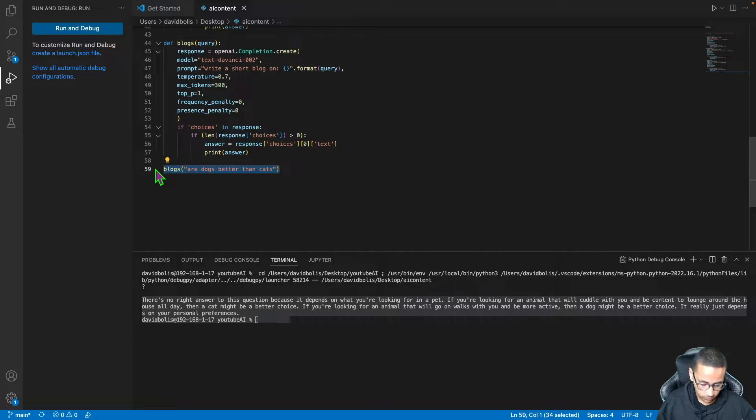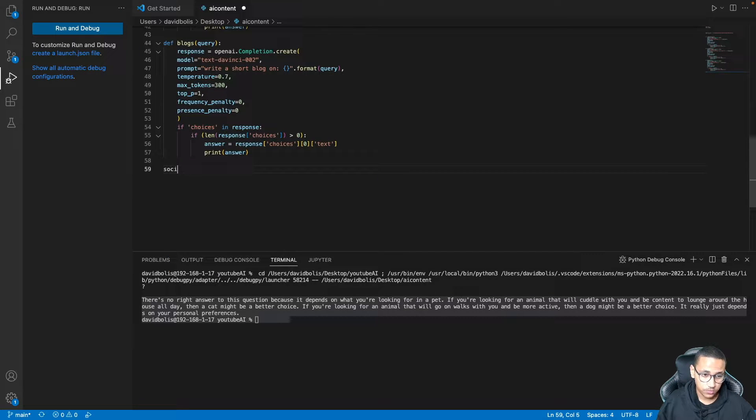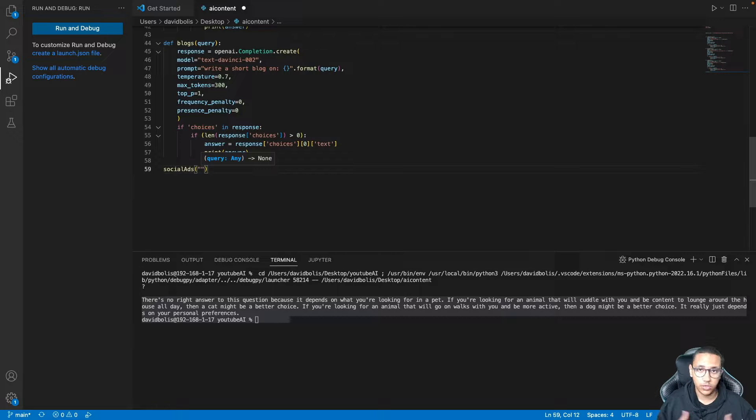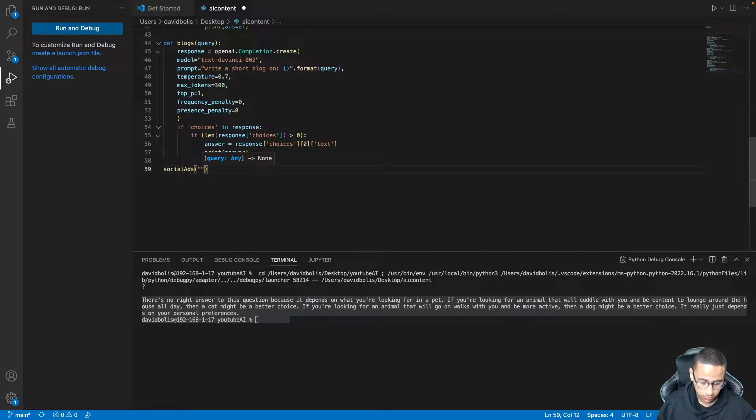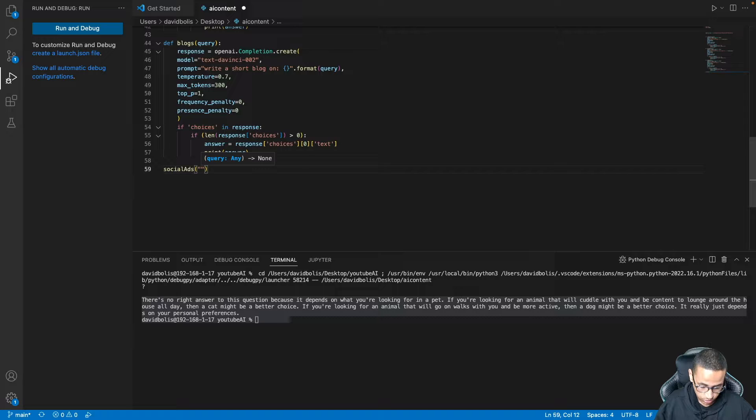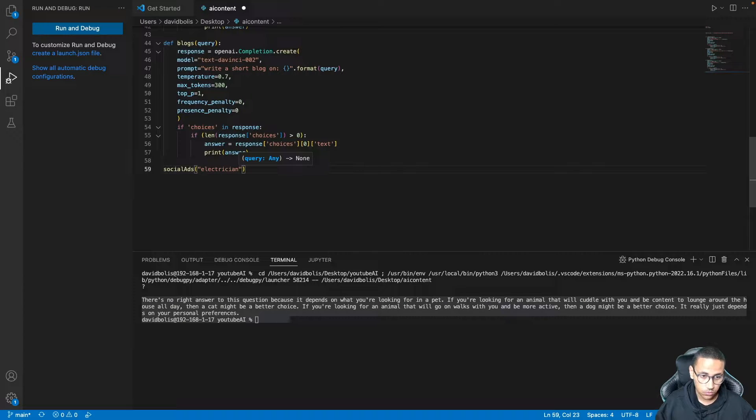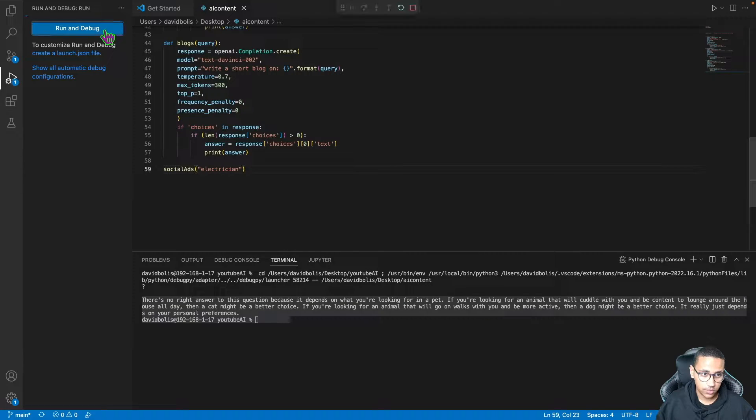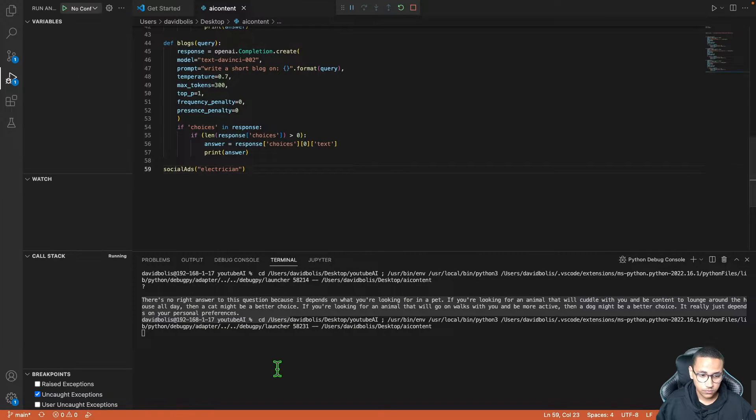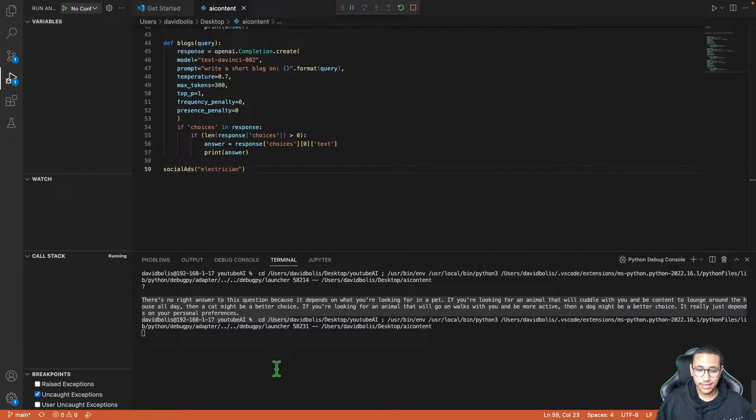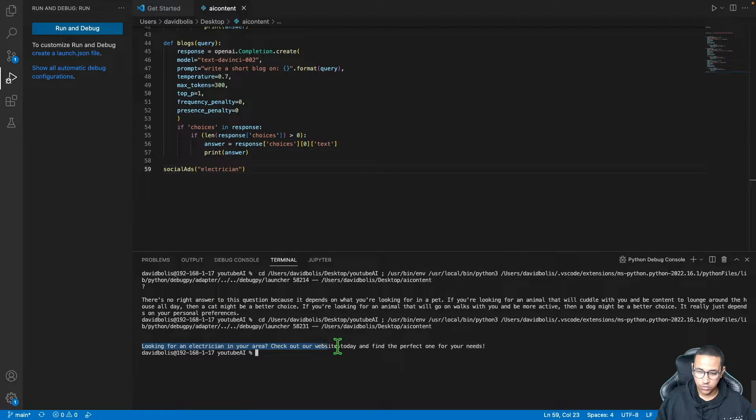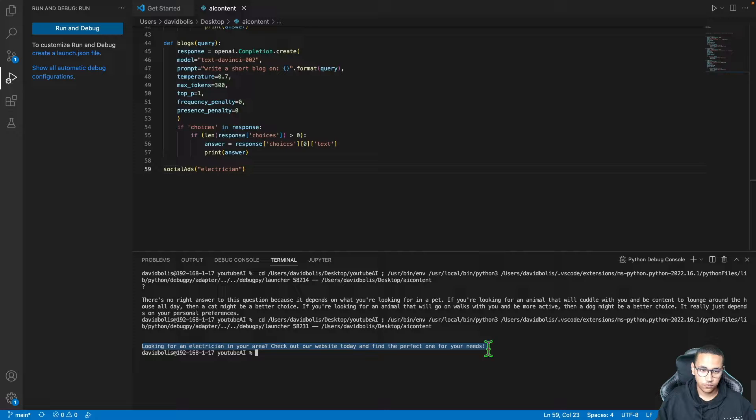Aside from blogs you can even write social media advertisements like this. Over here you can place whatever message you would like, for example let's say you're an electrician. All I'll need to do is literally type in electrician. If I run this right now, it will generate an advertisement that an electrician can use. 'Looking for an electrician in your area, check out our website today and find the perfect one for your needs.'